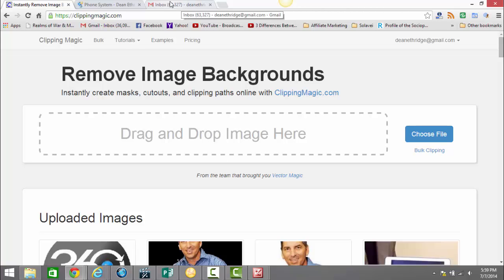Hey everybody, it's Dean Etheridge, and today I'm making a video that will show you how to eliminate some backgrounds in your images, even if they're tough to remove.